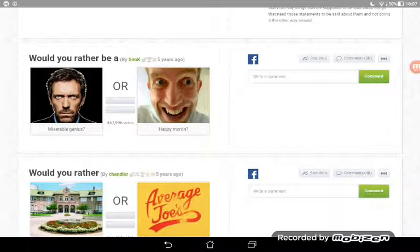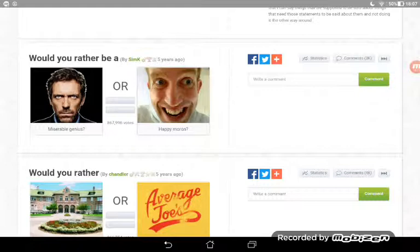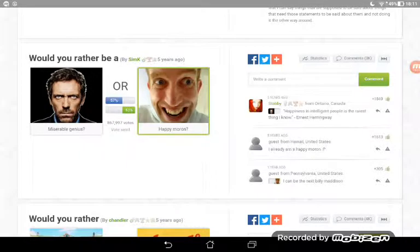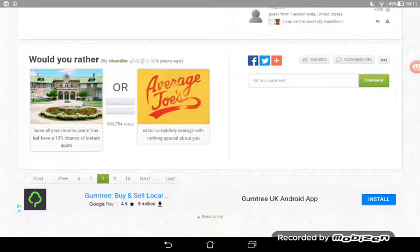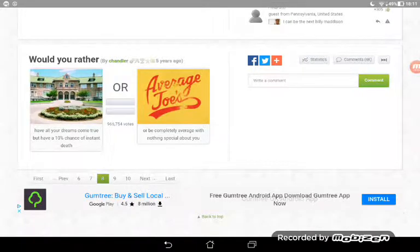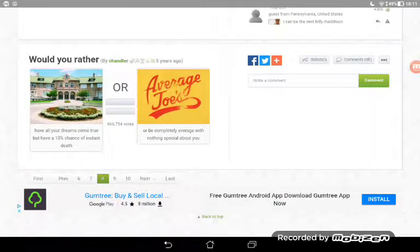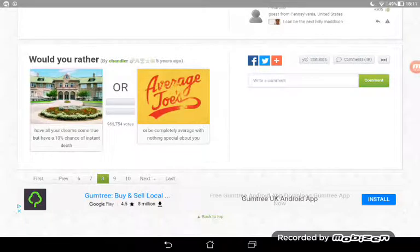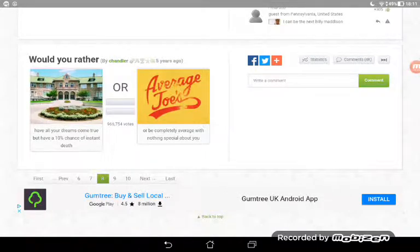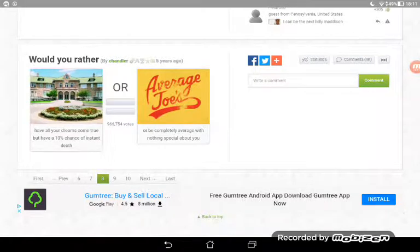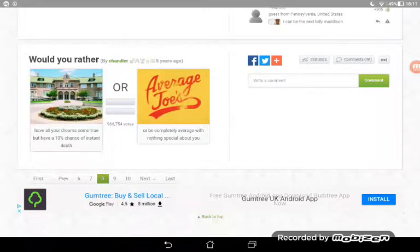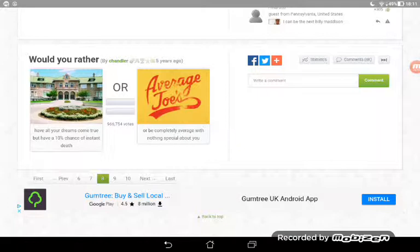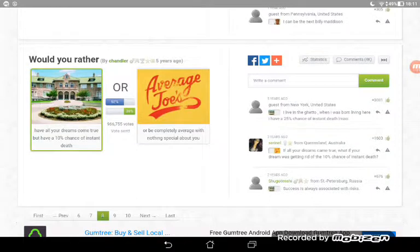Would you rather be a miserable genius or happy? I think people, like for me I'd be happy and that's what I think people would choose. But if you're a genius you'd know everything but you would be really sad and you wouldn't want to live, so I'm going to go for happy. Yeah that's right! Would you rather have all your dreams come true but have a ten percent chance of instant death, or be completely average with nothing special about you?